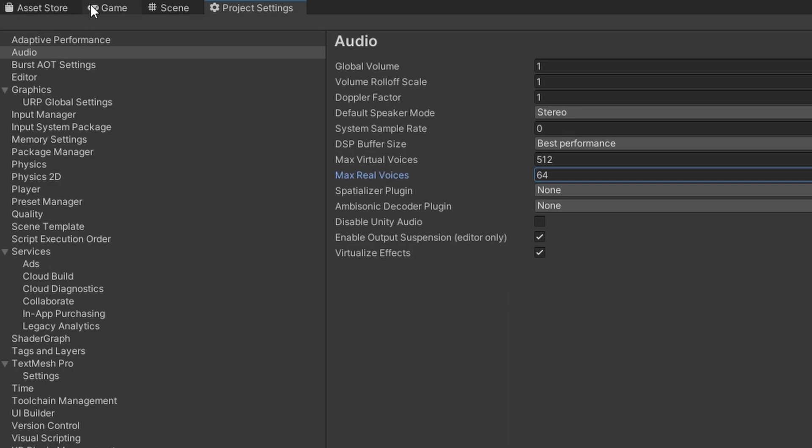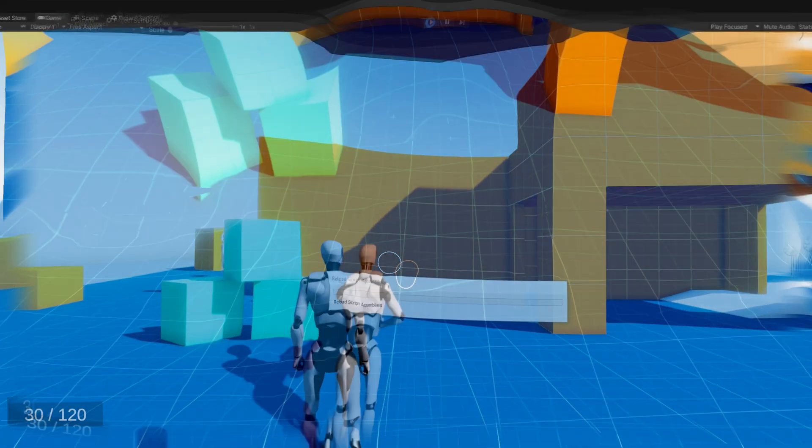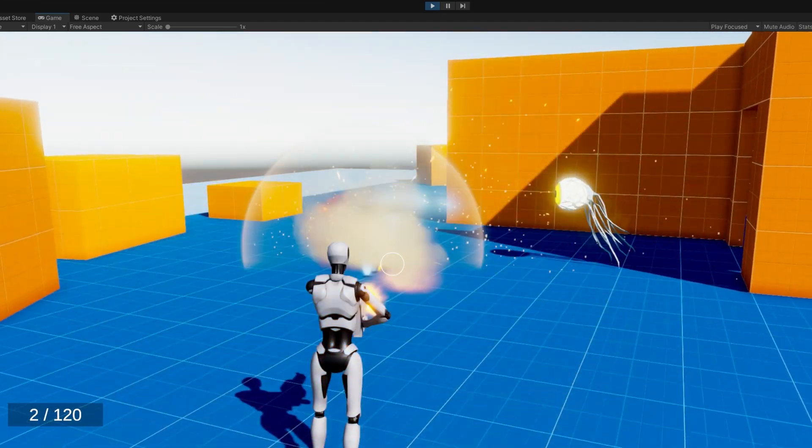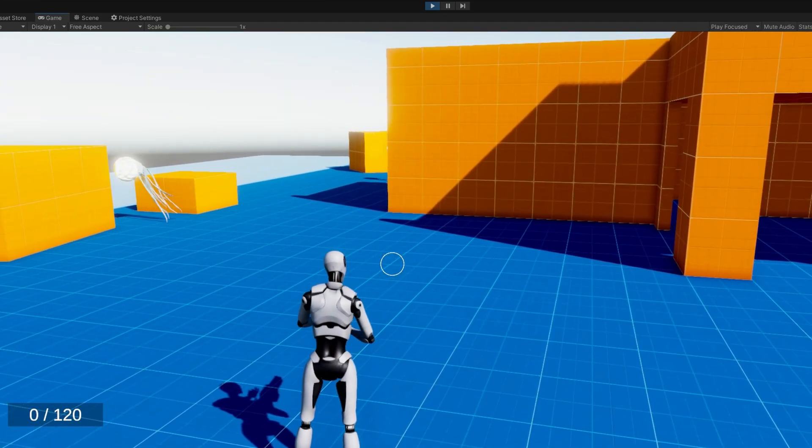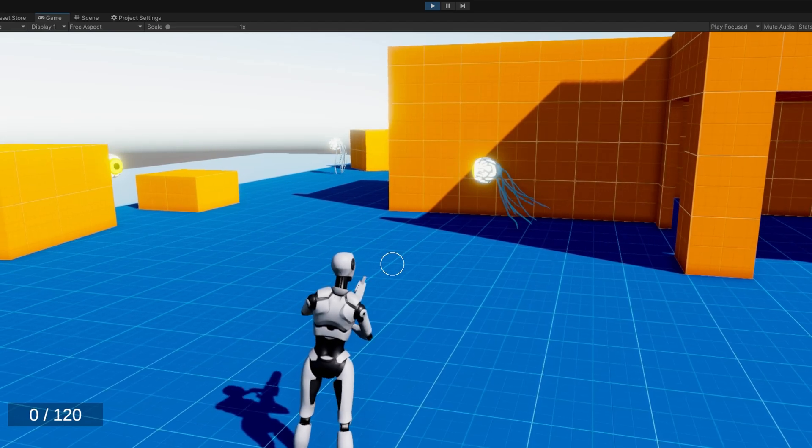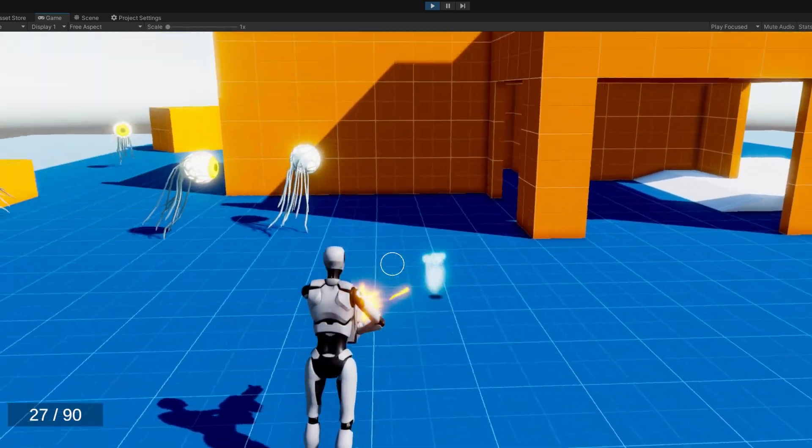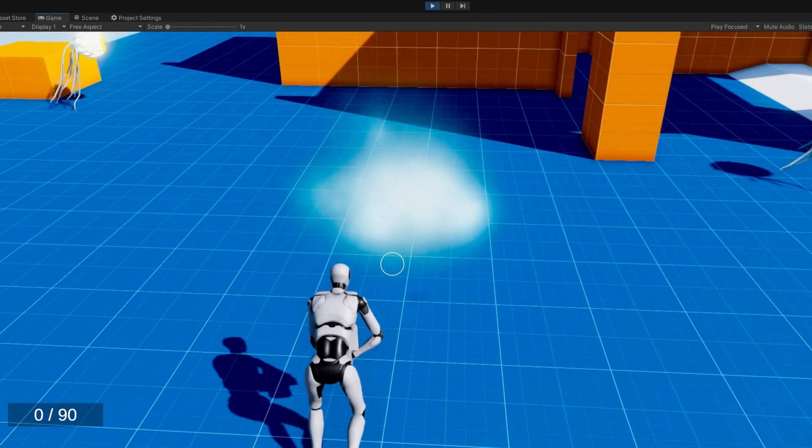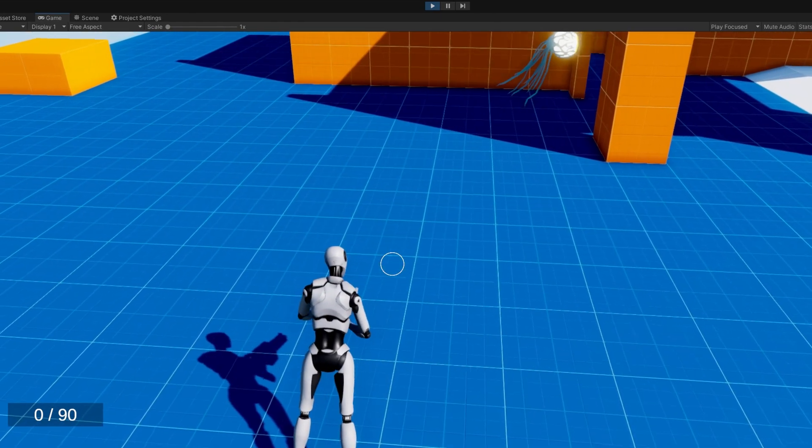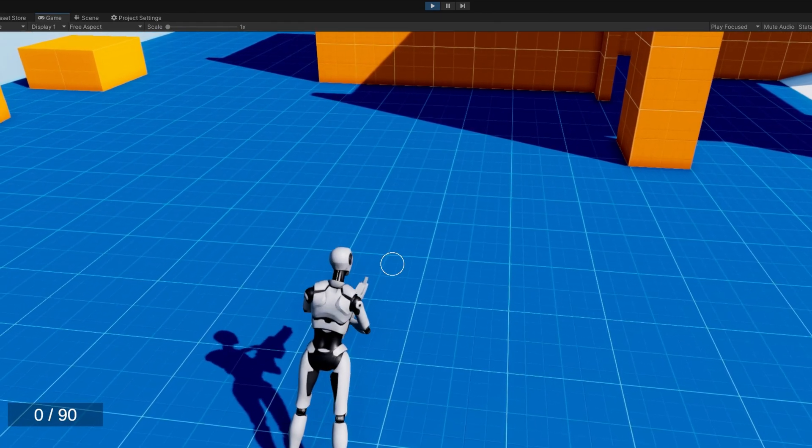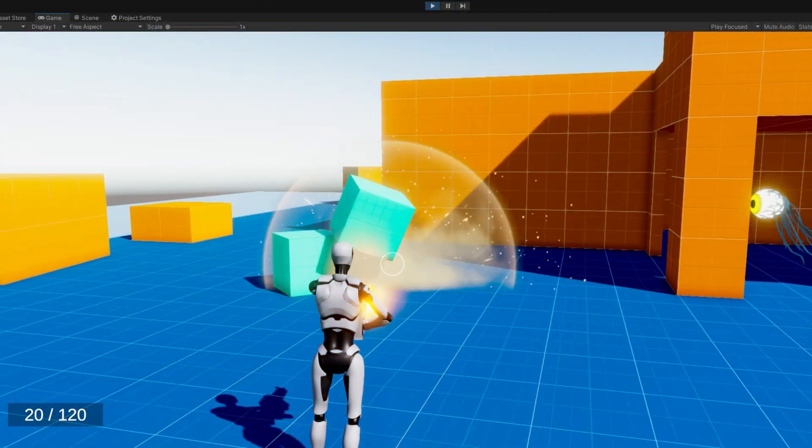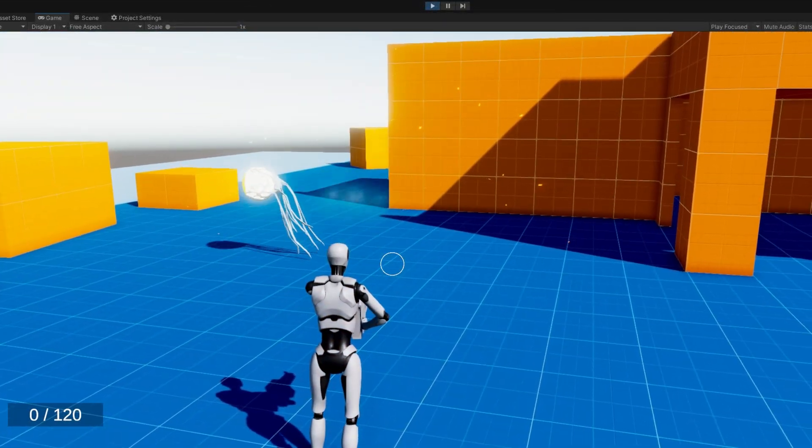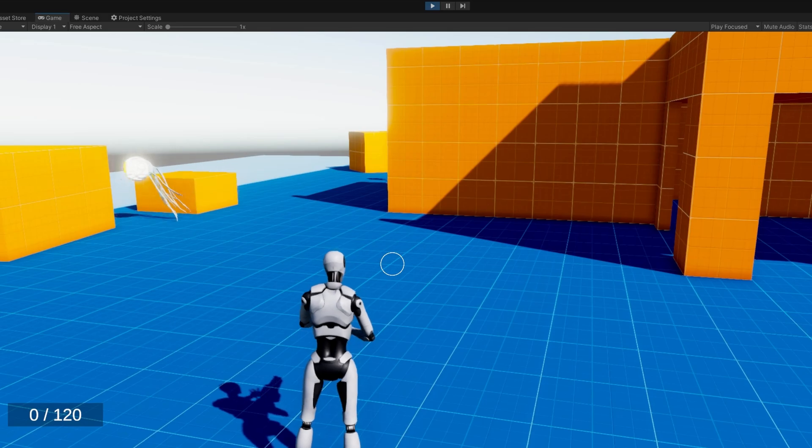It's also important to note that the more real voices you have actively playing, the higher CPU usage will be dedicated to audio. And now listen to the difference. You heard every single bullet and impact effect. So if you're running into this case where you're very sure you're playing the audio, and it's just, it's not playing, check out if your max real voices needs to be increased, if that solves your problem.